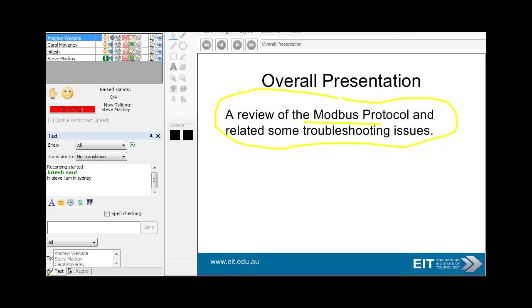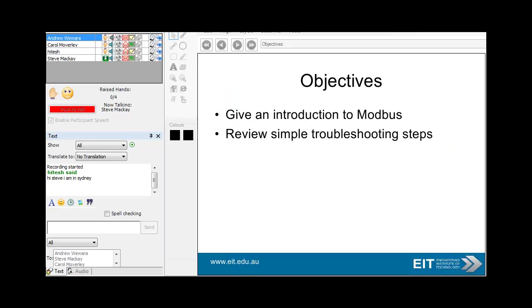Quick review of the Modbus protocol and some troubleshooting issues — that's what I'm going to be looking at. So introduction to Modbus and then some simple troubleshooting issues.